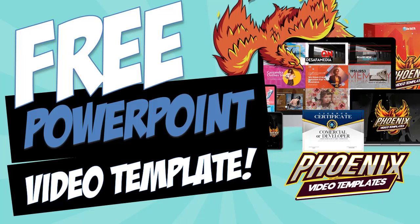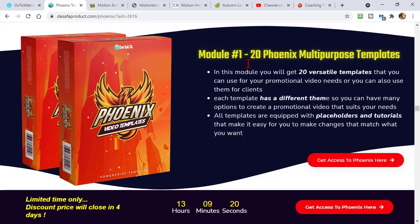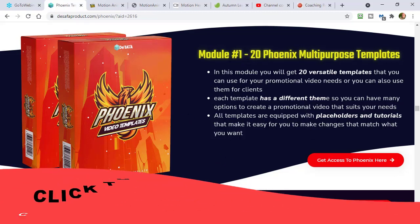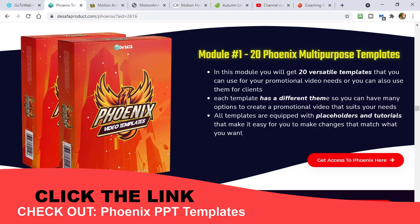What do we got here? Oh, let's look at a freebie. I got a freebie for you guys. My good friends at DeSafa. These guys are some of my favorite PowerPoint video template or template developers in general. Their design is always really good. Let's put a link to this guy in there for you.